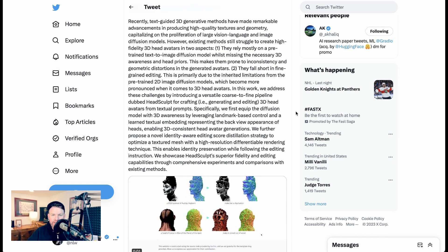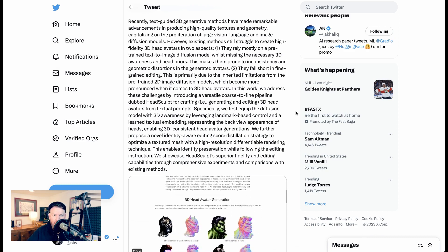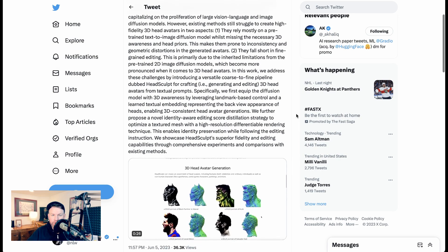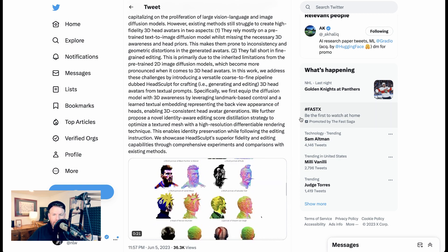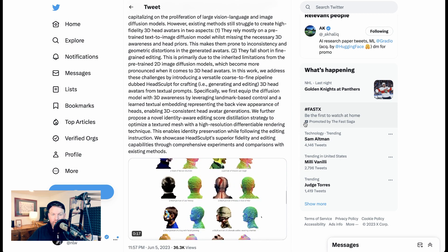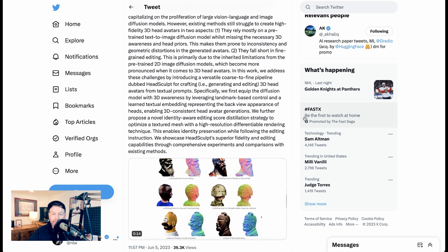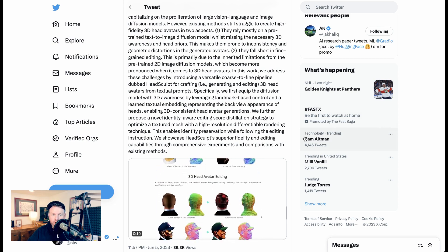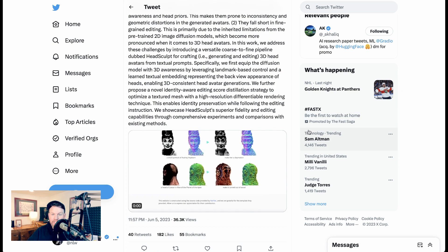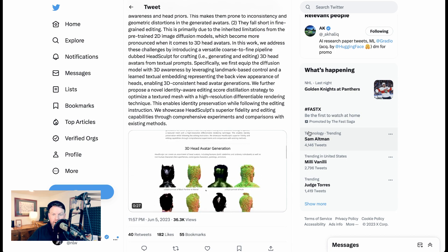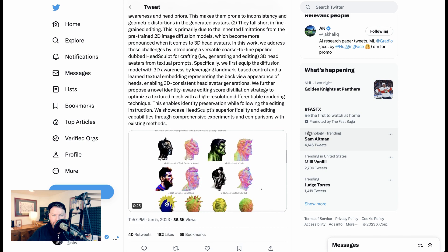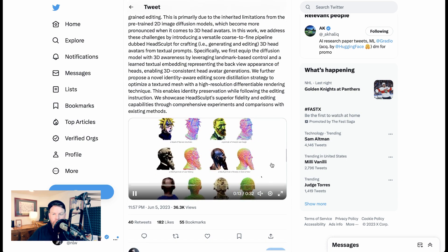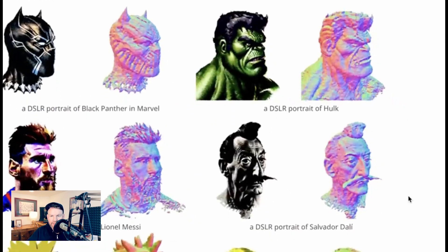Another research paper along similar lines was called HeadSculpt, crafting 3D head avatars with text. The paper says, recently, text-guided 3D generative models have made remarkable advancements in producing high-quality textures and geometry. However, existing methods still struggle to create high-fidelity 3D head avatars in two aspects. One, they rely mostly on a pre-trained text-to-image diffusion model while missing the necessary 3D awareness and head priors. And two, they fall short in fine-grain editing. In response, the research team is introducing a versatile course-defined pipeline dubbed HeadSculpt to improve on these fronts.